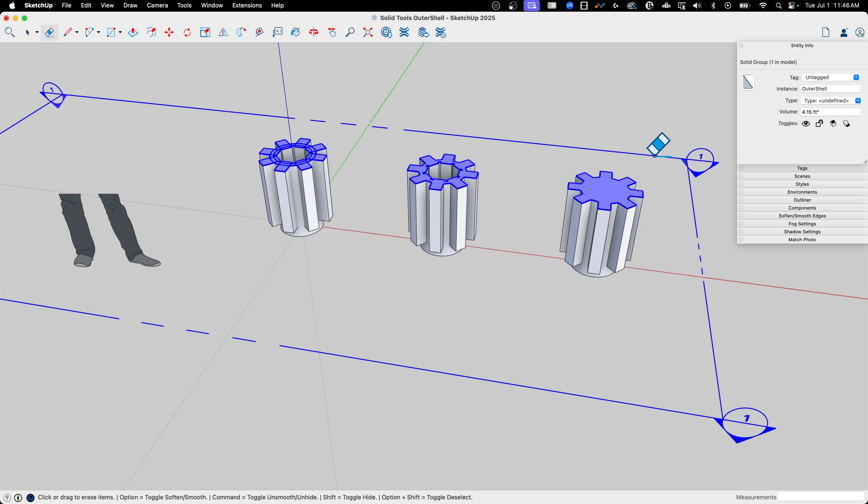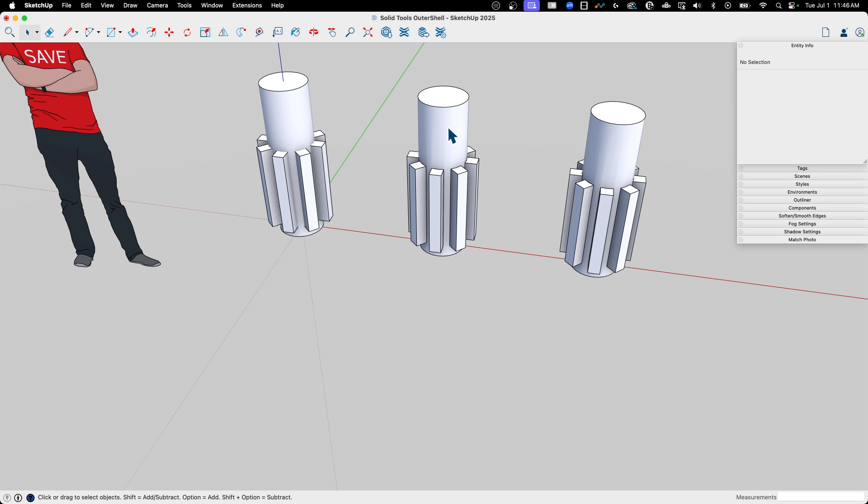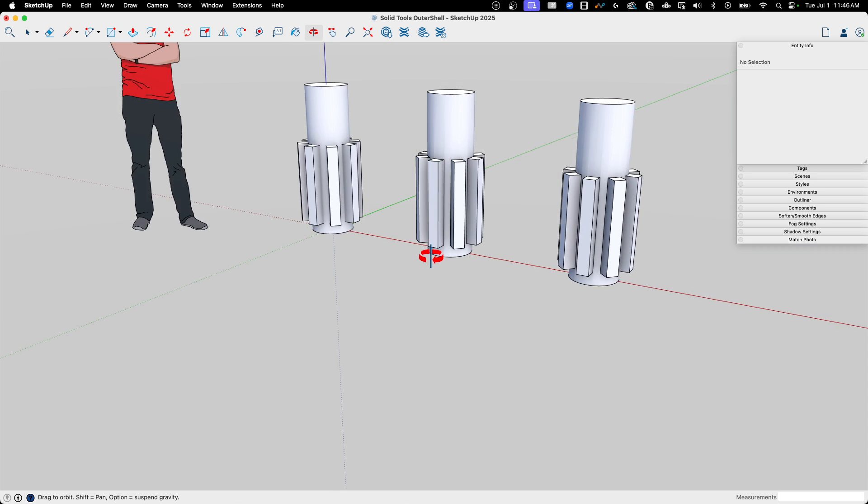So in a nutshell, the difference is maintaining that inside space in there. And Outer Shell doesn't do that.